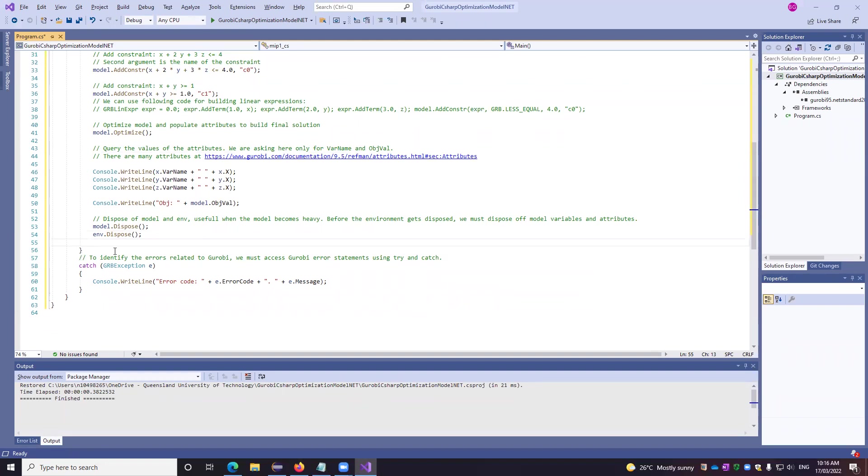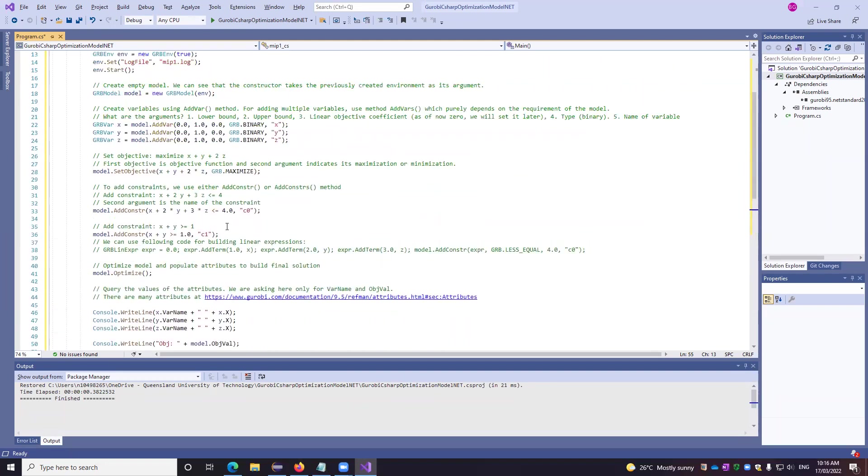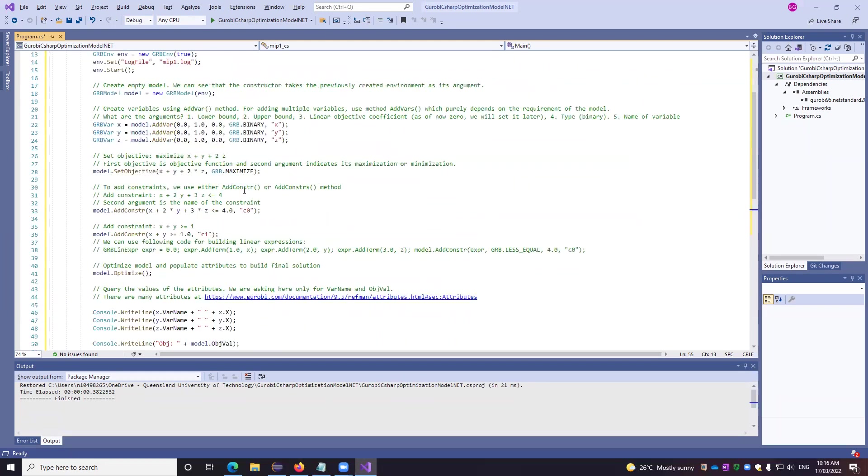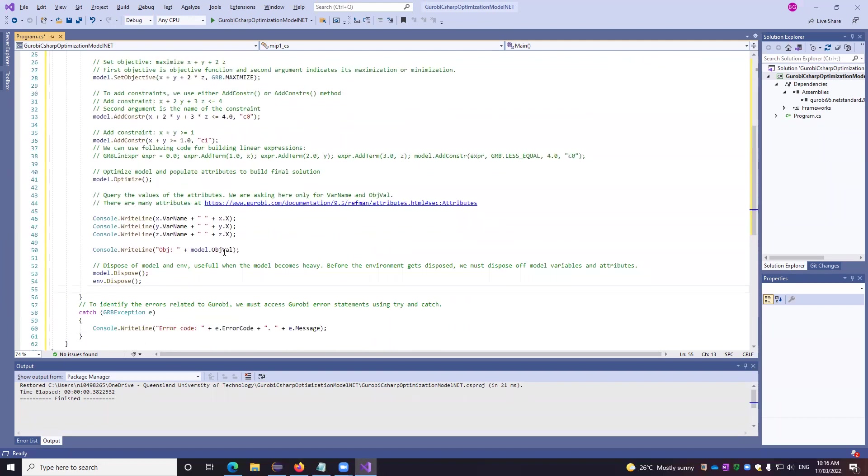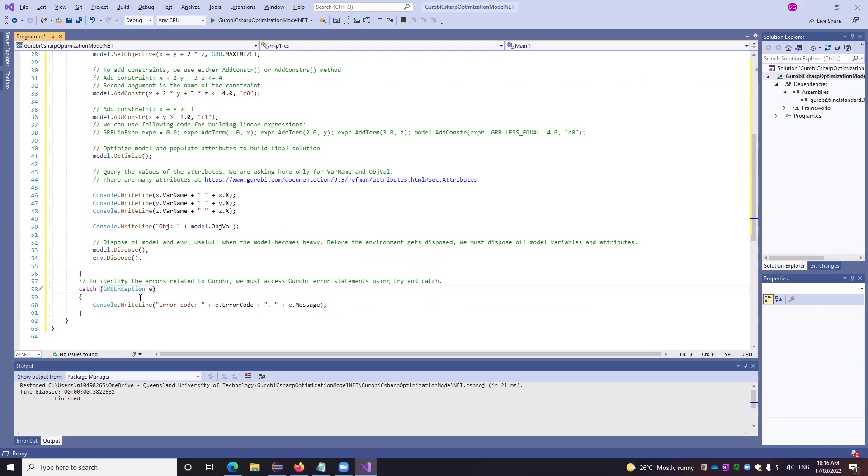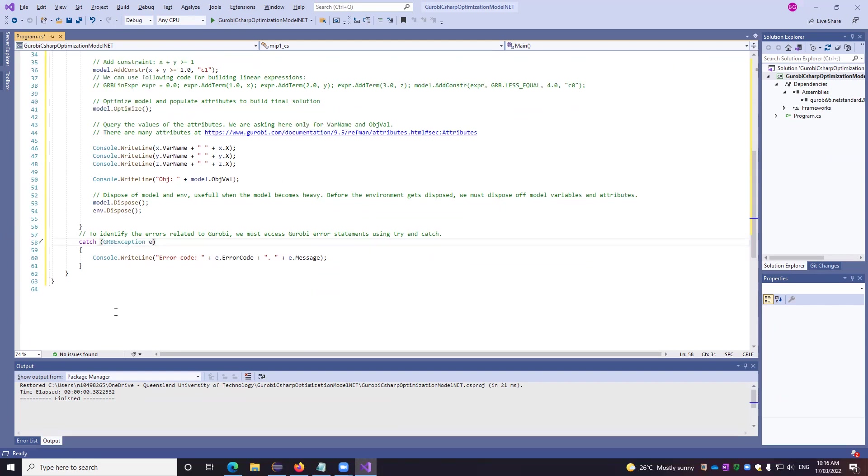In case if we are finding there are some mistakes, obviously there is a chance of a mistake. So to access exactly the errors related to Gurobi, we must access the Gurobi error statements using try and catch. So that's why we will be using grb exception for accessing the exact errors. Let's run it and let's have a look.